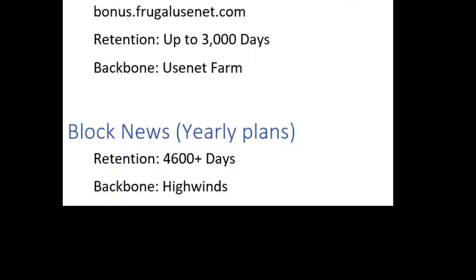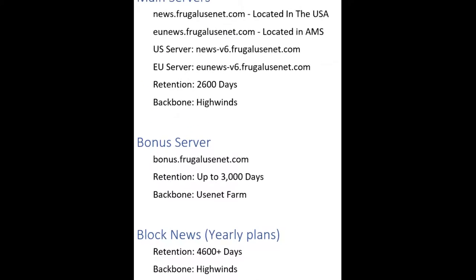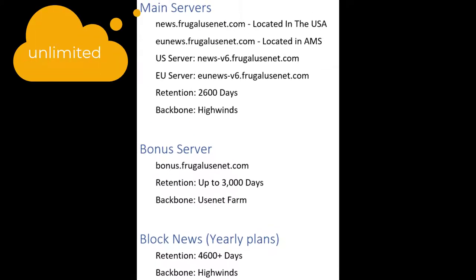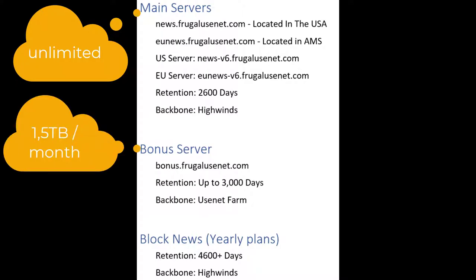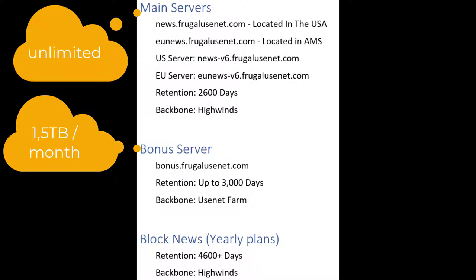Only the first server grants unlimited access while the others only grant limited access. The Usenet Farm server is limited to 1.5 terabytes per month and the block news server only gives you 300 GB for an entire year.